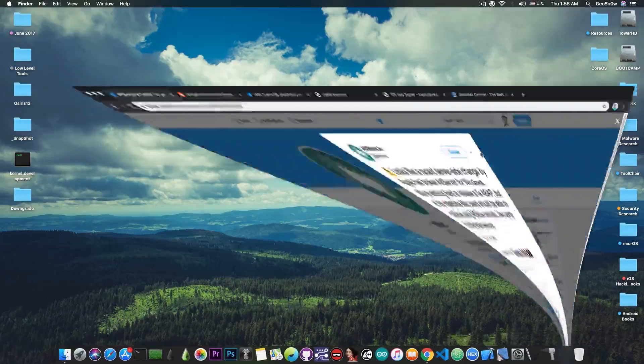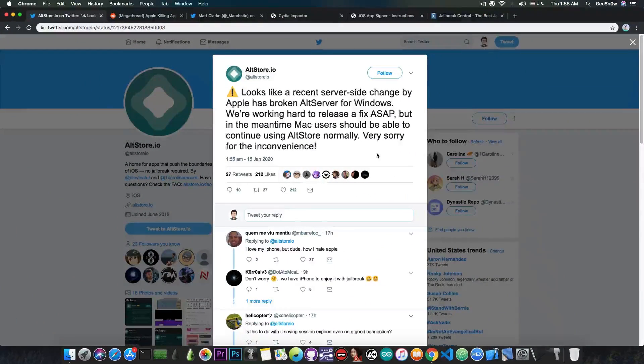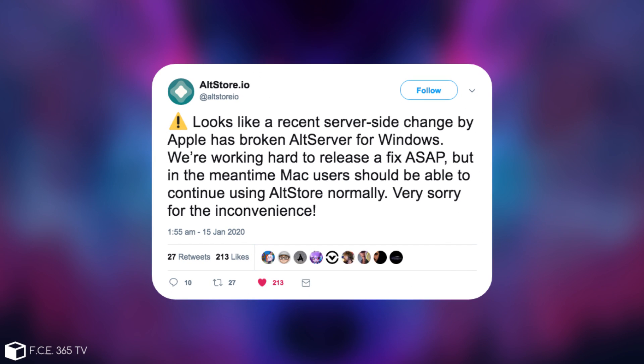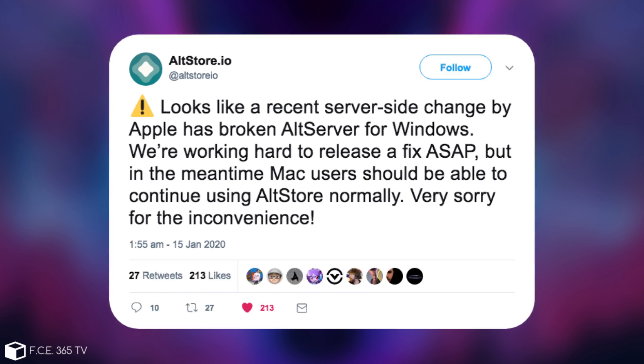So as you probably know, just a couple of hours ago, altstore.io posted: looks like a recent server-side change by Apple has broken AltServer for Windows. They are working hard to release a fix ASAP, but in the meantime, Mac users should be able to continue using AltStore normally. Very sorry for the inconvenience.